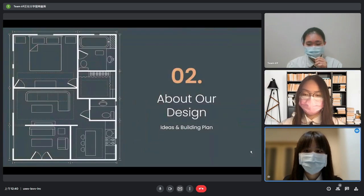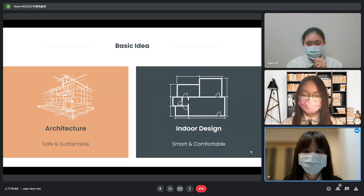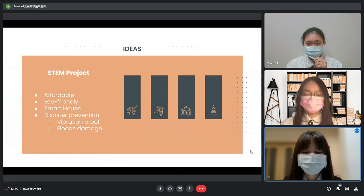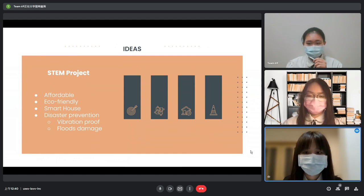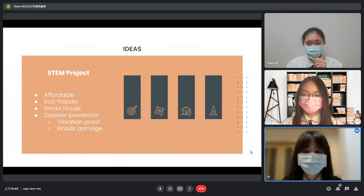Next, we will talk about the designs of our house. The basic idea behind our design is to have a safe and sustainable architecture while the inside is smart and comfortable. The main goals are to cut down unnecessary costs and avoid waste to make the house affordable for a middle-class family, to use green materials and designs to reduce harm to the environment, to make sure users can control devices easily, and disaster prevention.